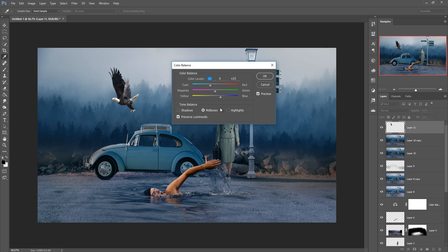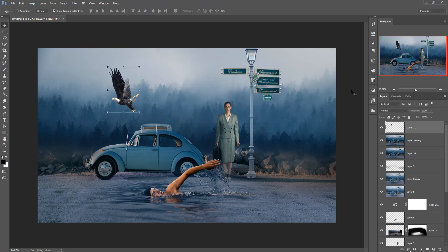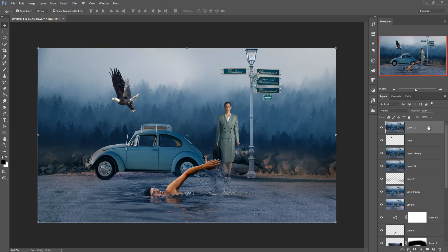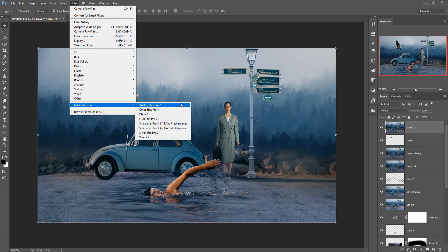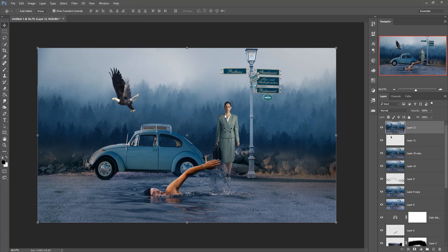Now I am going to color this bird image using Image Adjustment and Color Balance — just adjust the color. Now the color is complete. Match this complete layer by holding Shift+Ctrl+Alt+E and go to Filter, make Nick Collection, then Color Efex Pro 4.